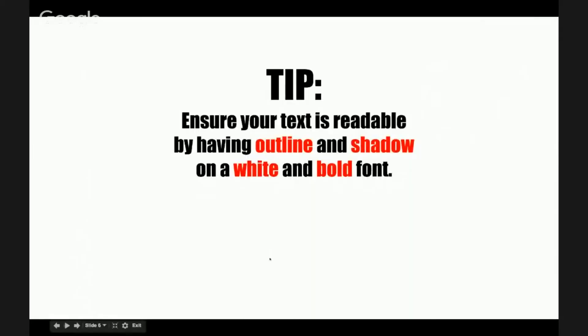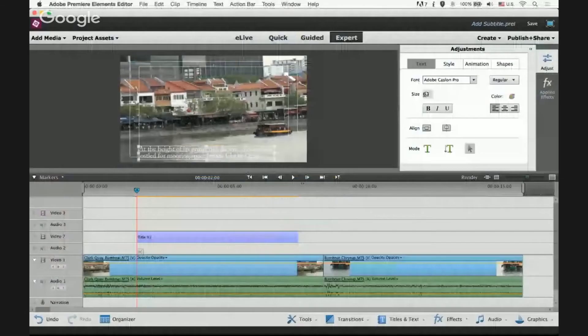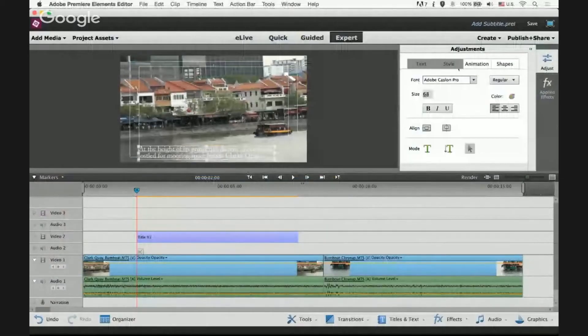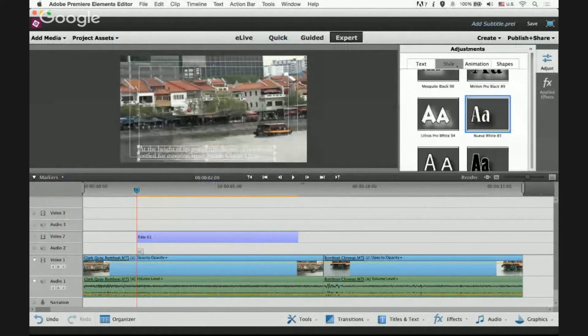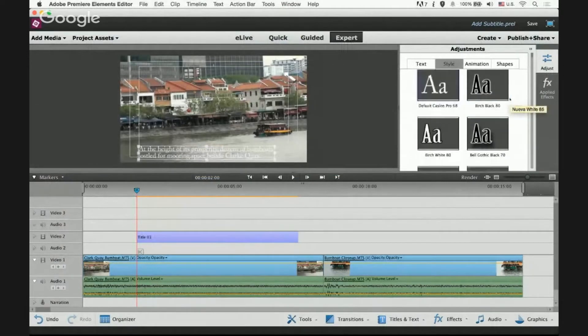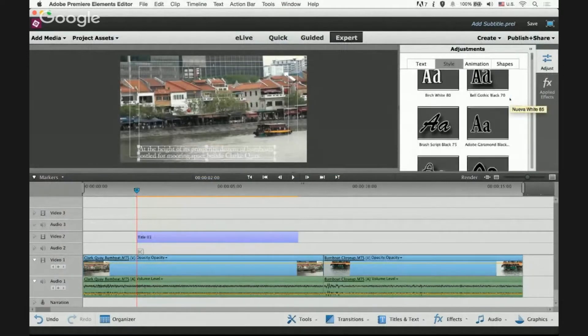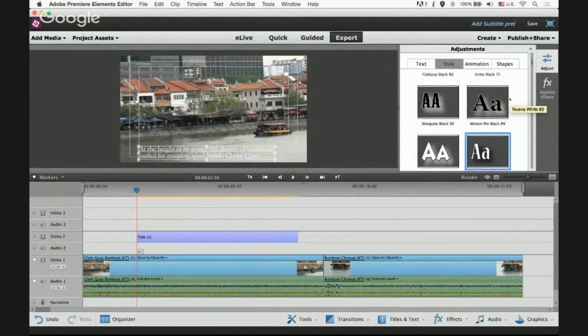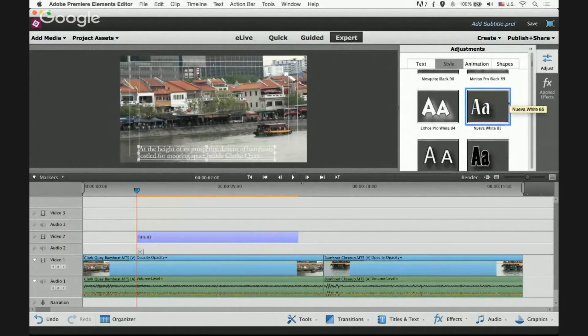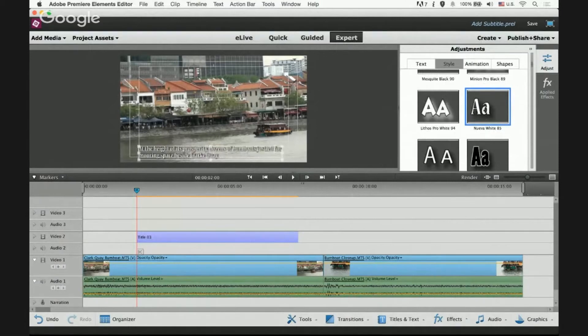Ensure that your text is readable by having outline and shadow on the white and both fonts. Go to your text adjustment panel, select style tab. Okay and scroll down until you find Nuva white 85. Click on it.